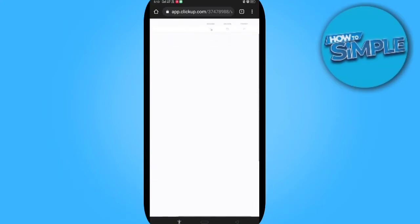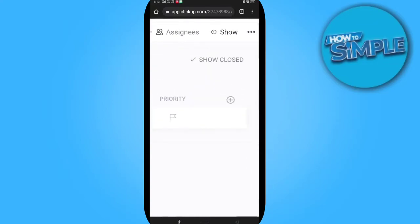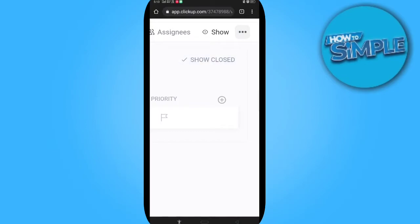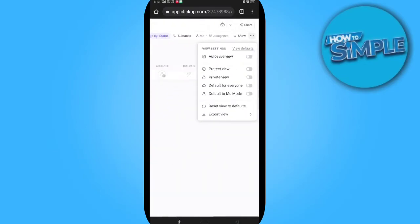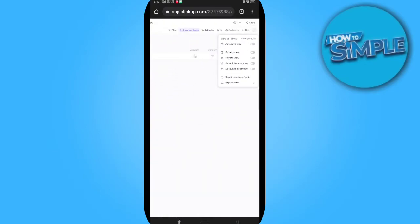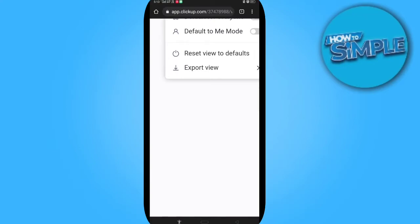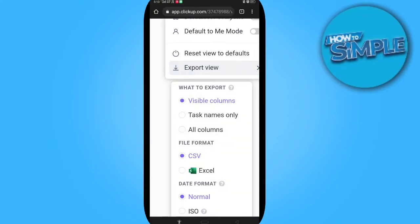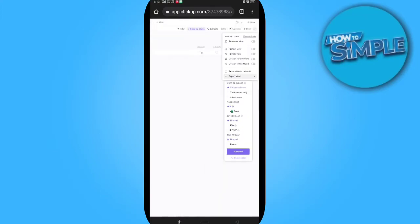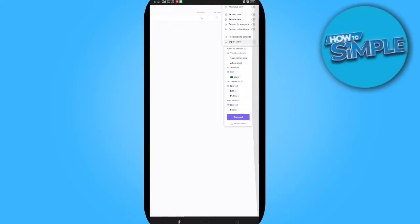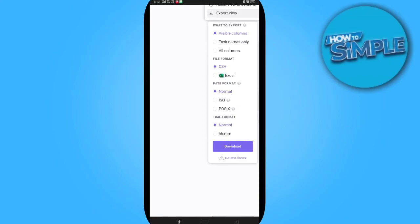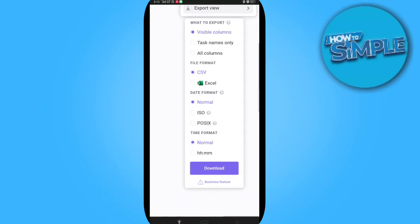You just have to click on the top right corner where there are three dots. Click on the dots and go to the bottom. This is the Export View option here. Click on it and in the extended menu you can select the file format.